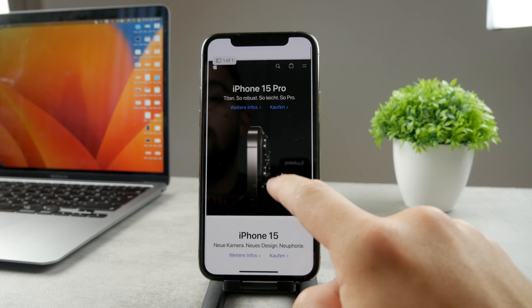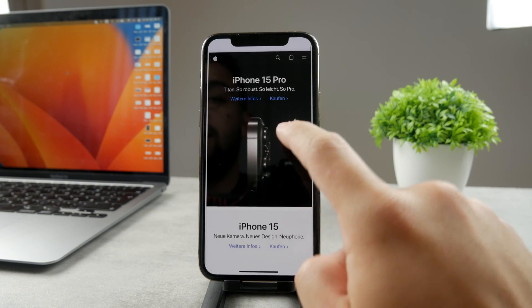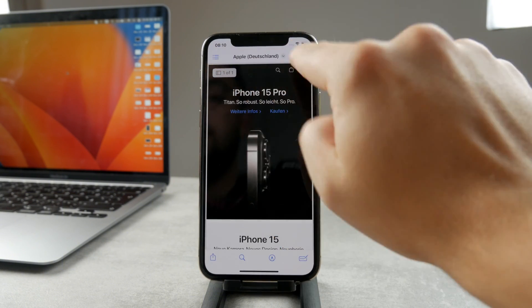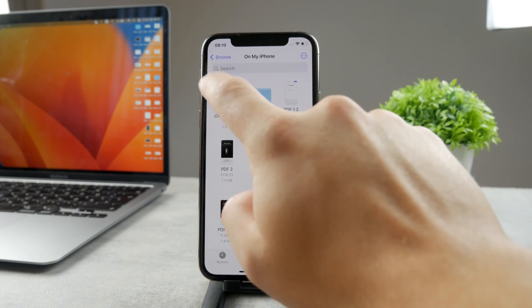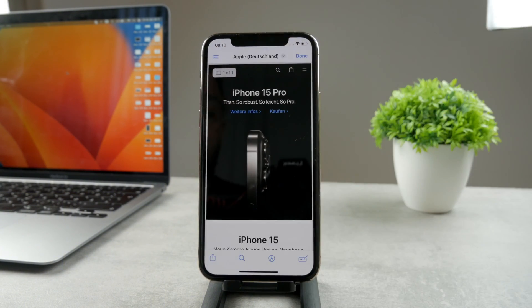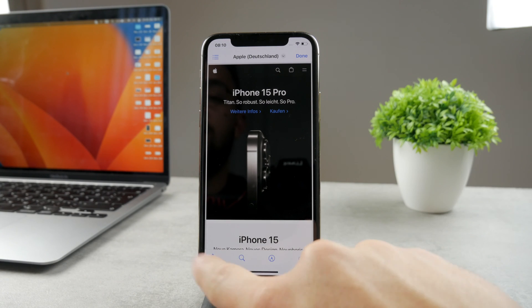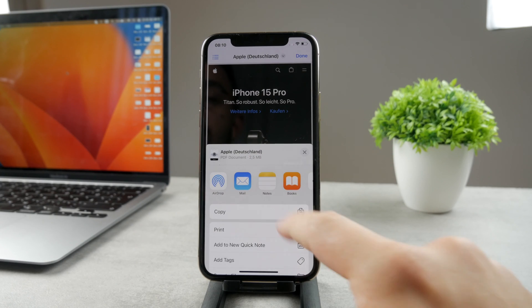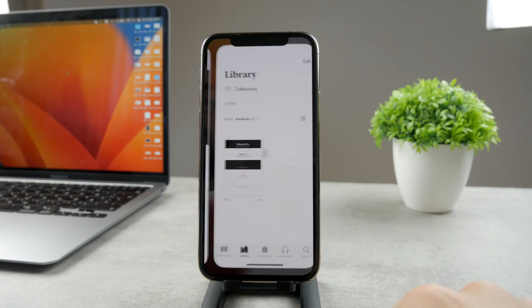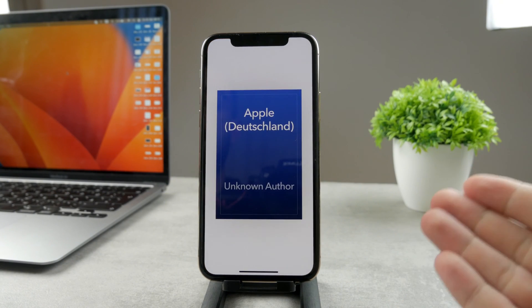If I want to open up this very specific PDF file inside of the Books app, again the same stuff: click on the share icon, tap on Books, and it's going to open it up like this.